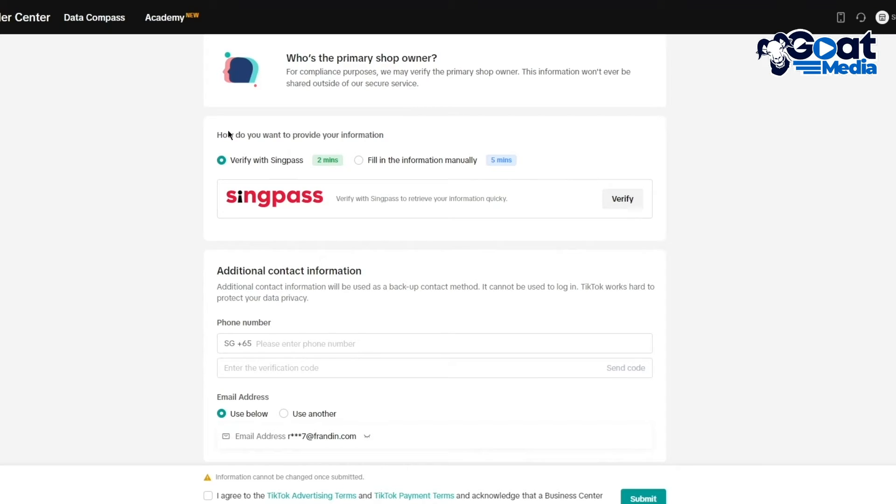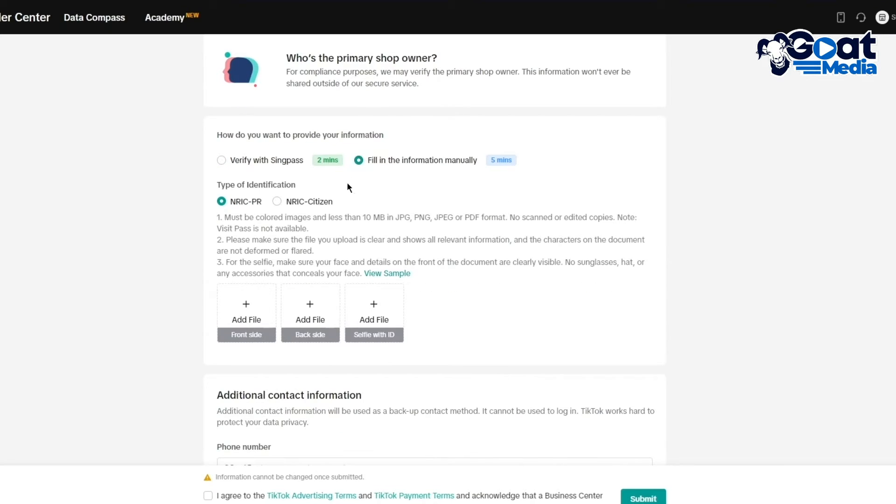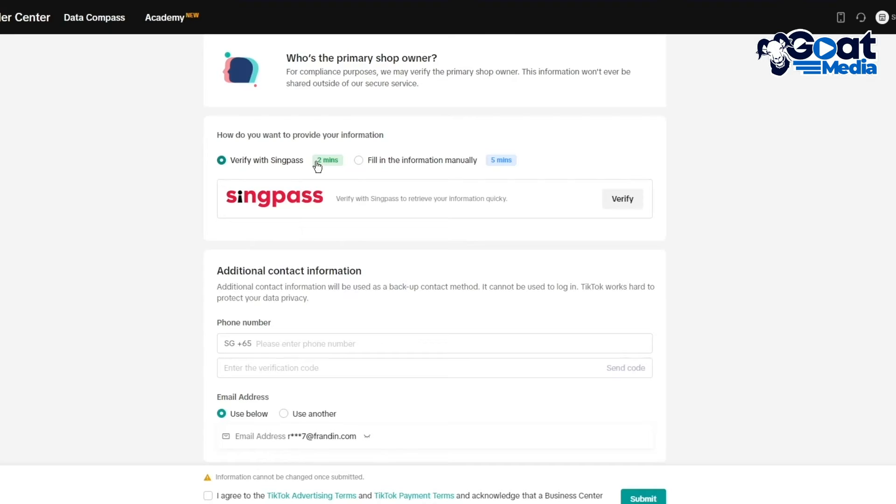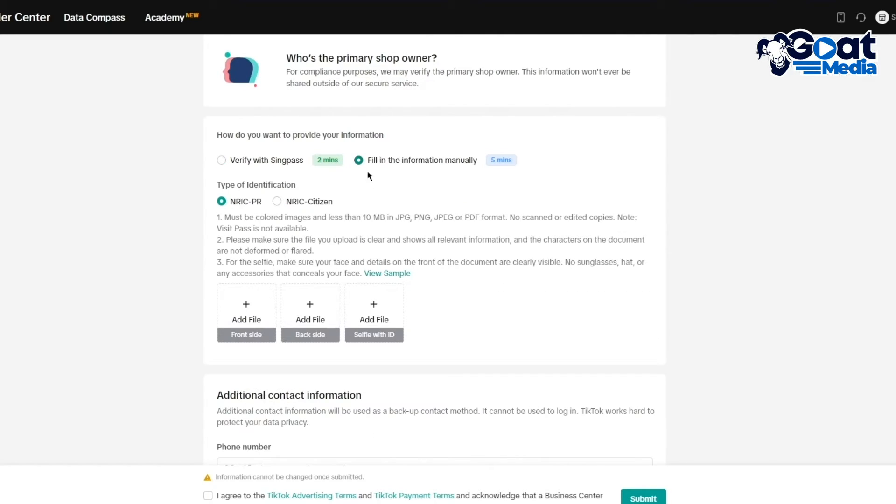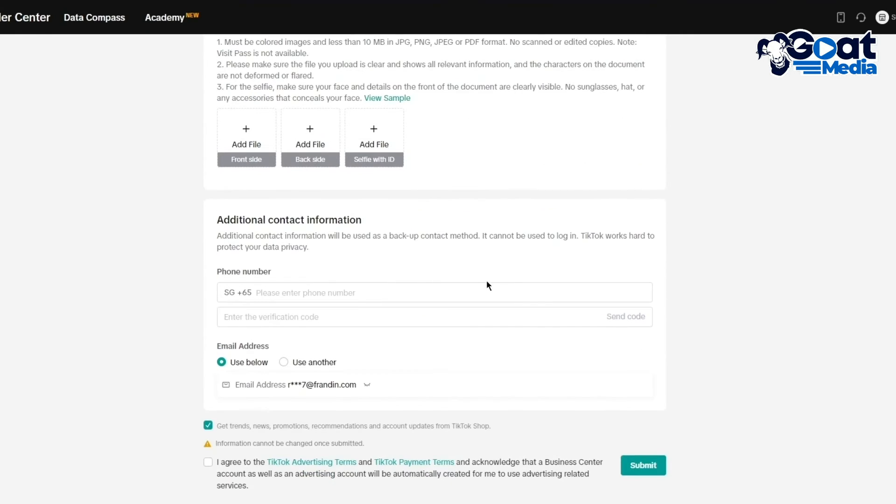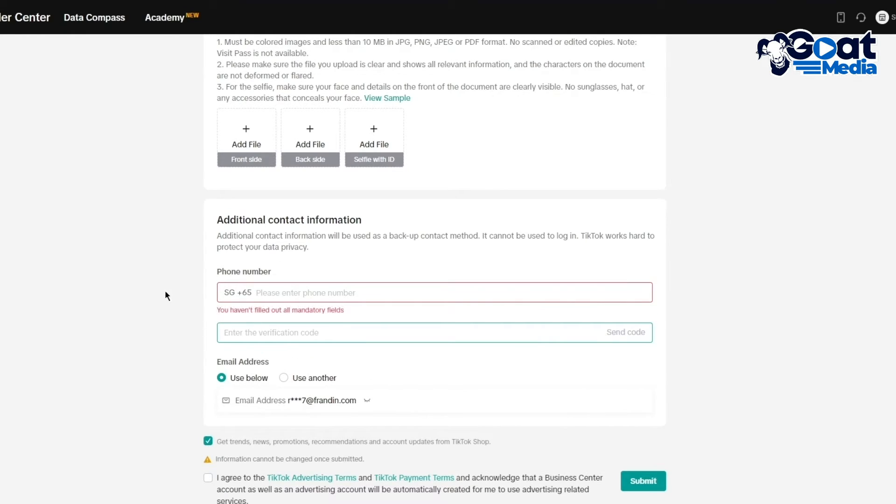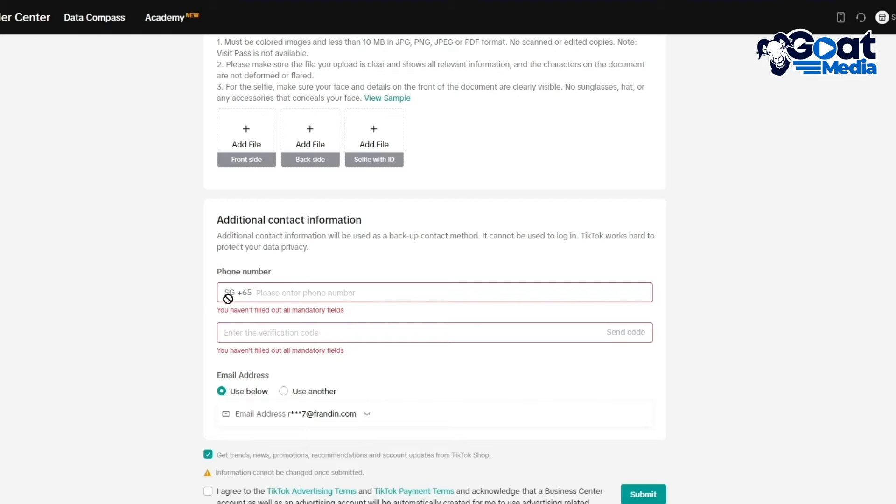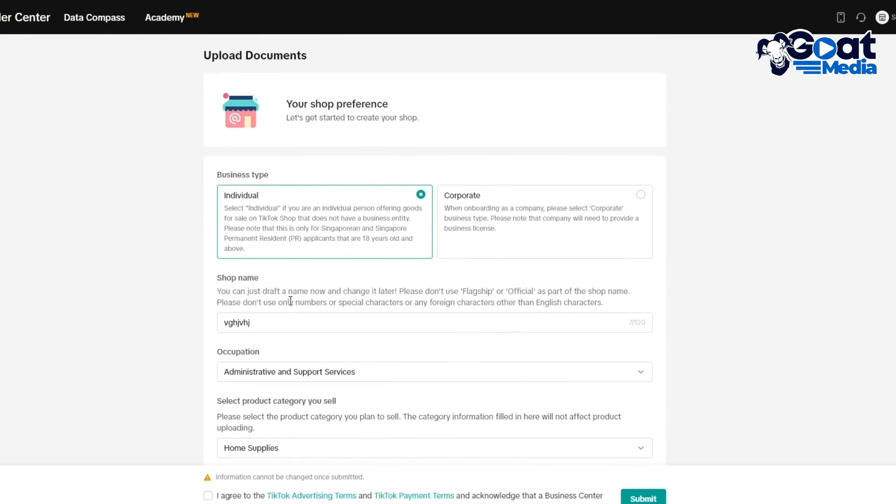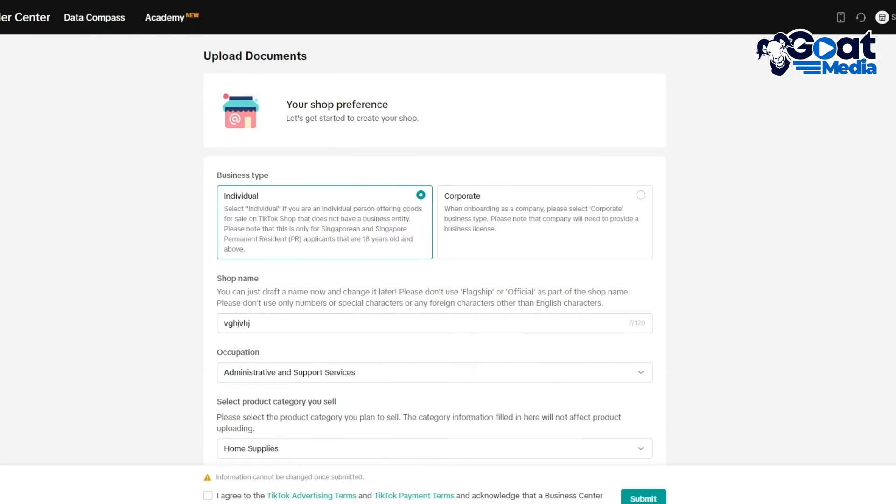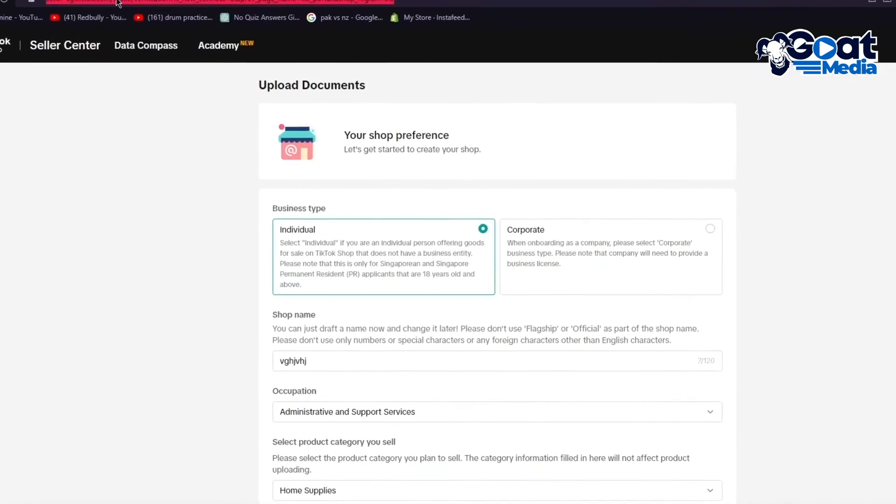You can provide your information. You can verify with the SingPass which is a Singapore thing, or you can fill your information in by adding your NRIC, which is your national identity code. You can add additional contact information if you want. This is a mandatory field so make sure to add that. Then you're going to be taken into the TikTok Shop dashboard.